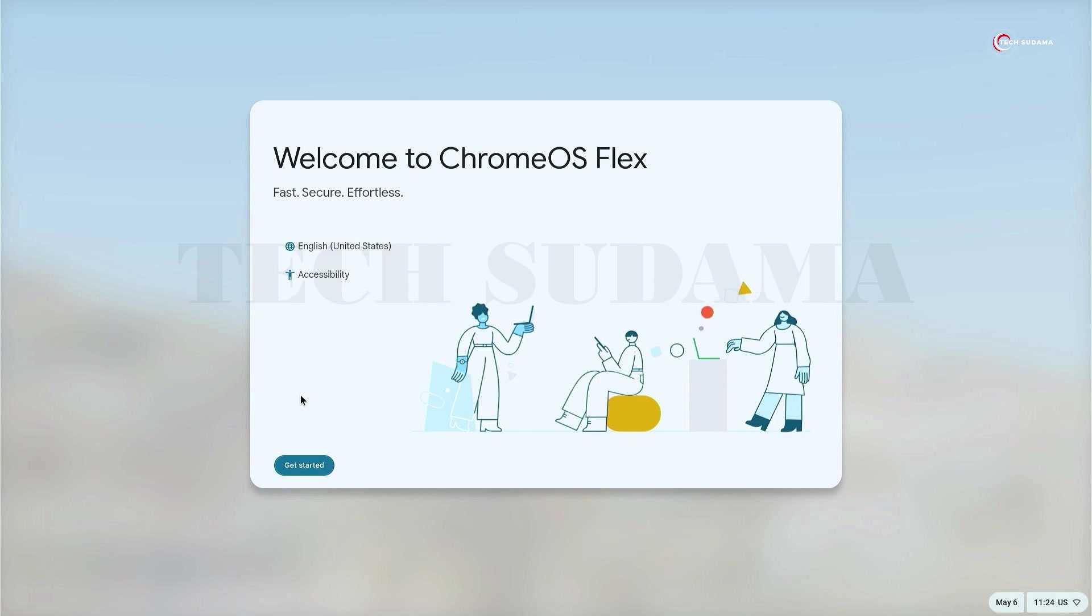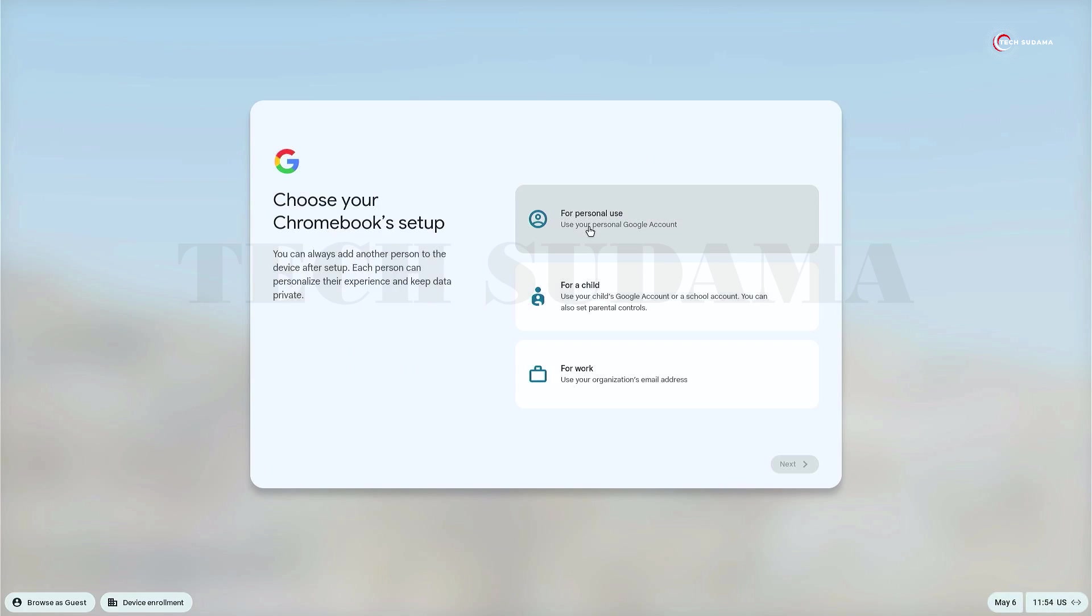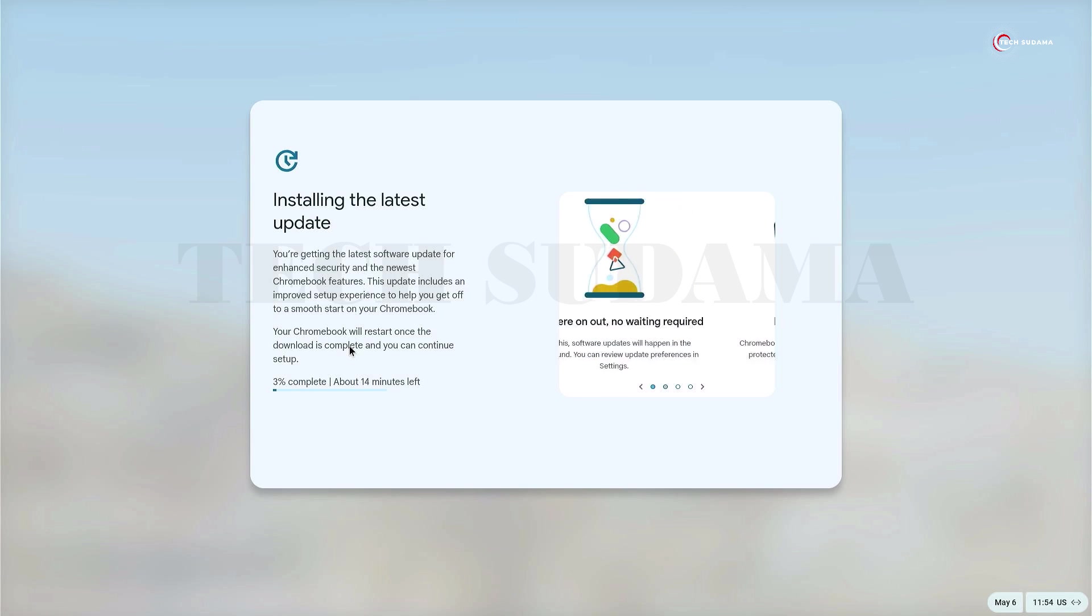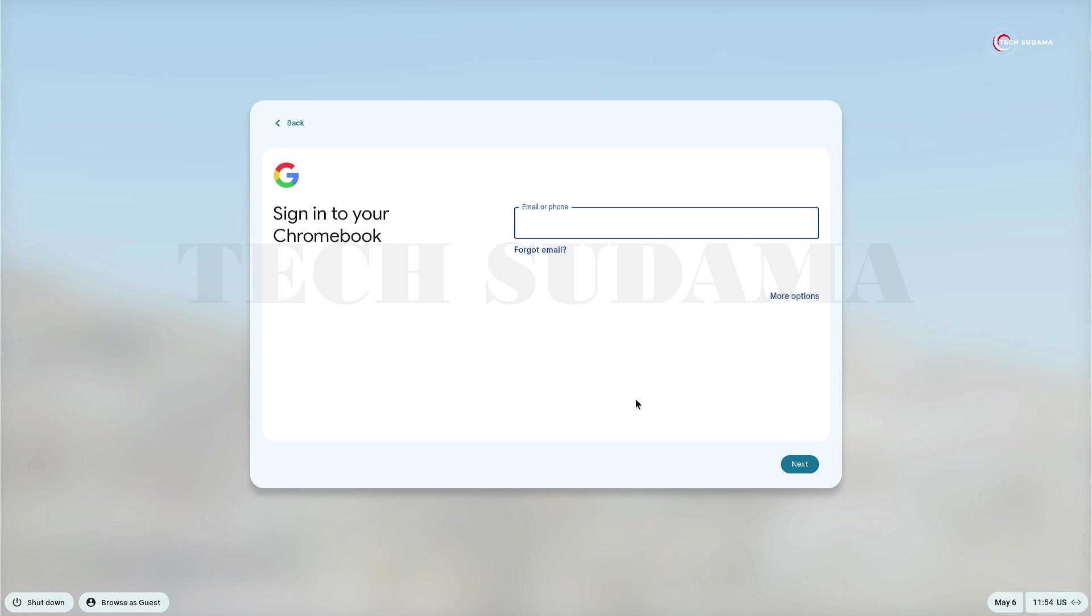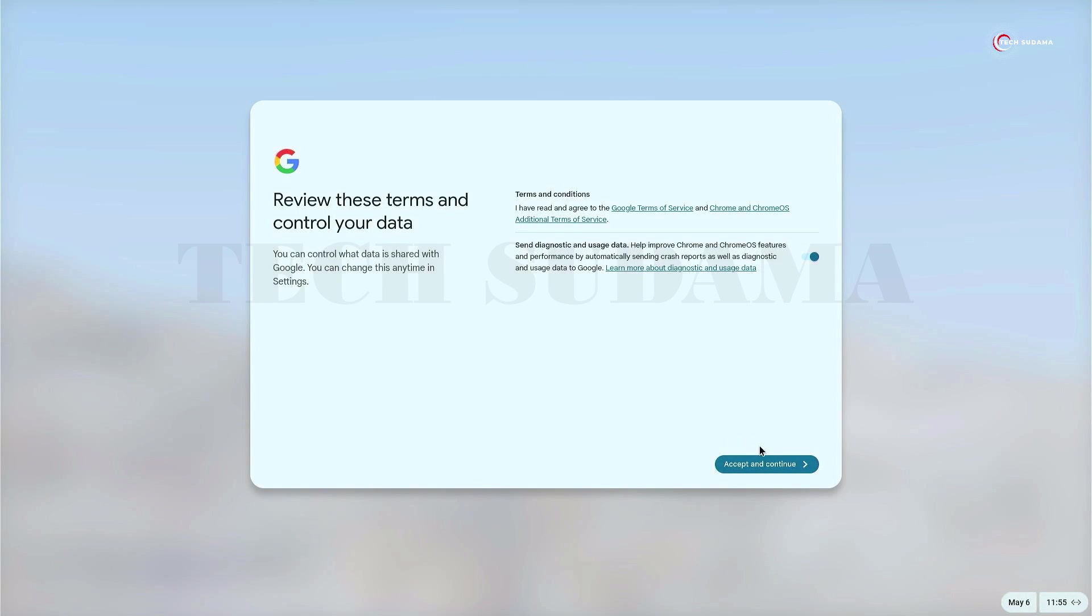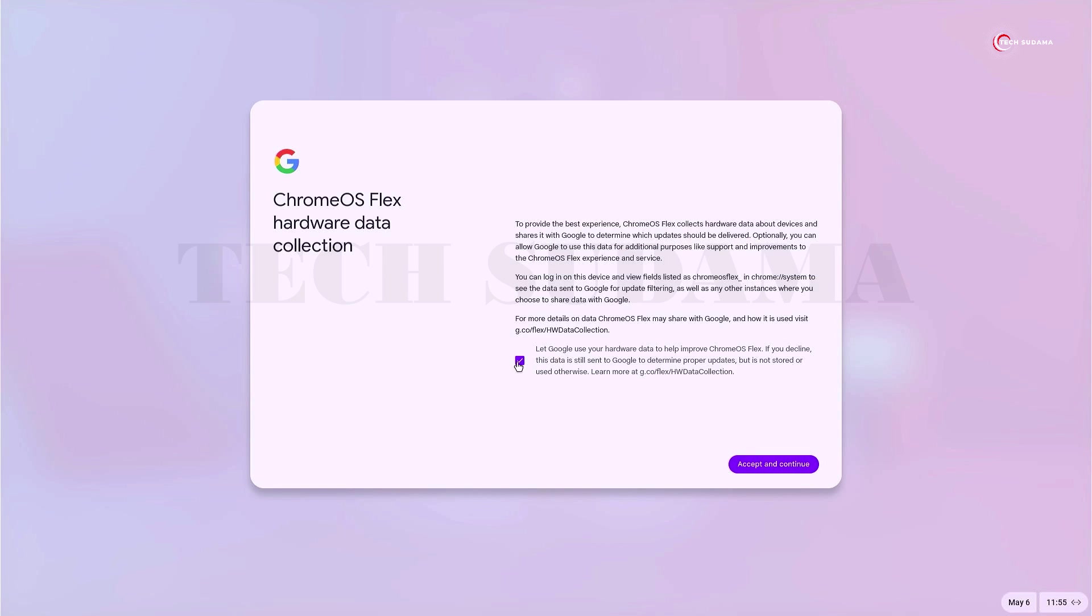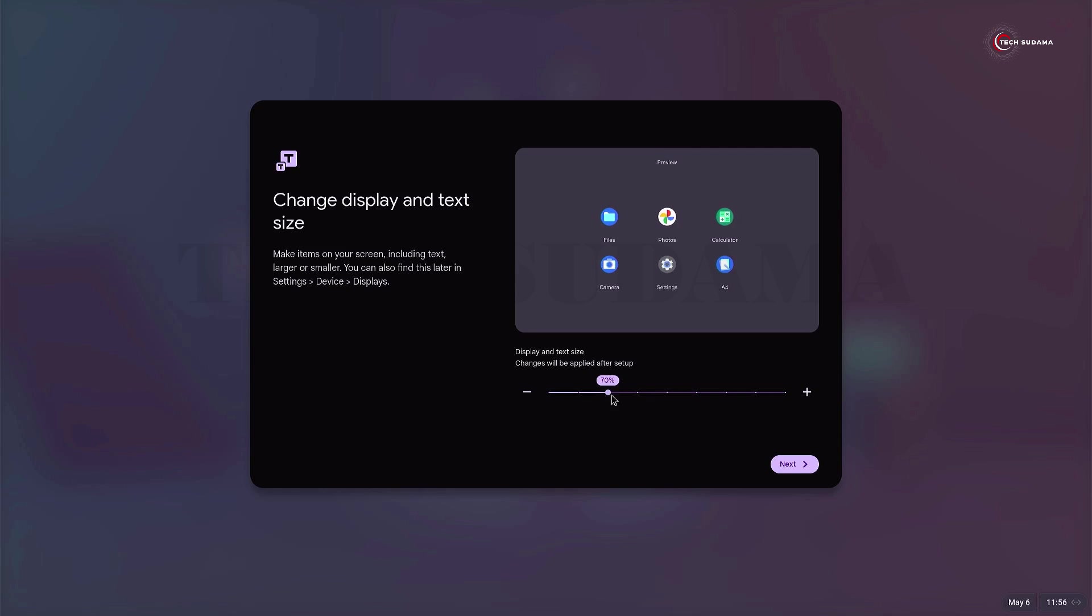Here again, you will have to set up your Chrome OS Flex. Just click on Get Started. Here you'll have to choose 'Personal Use', click on Next. Here it will install the latest updates. You can skip this and click 'Remind me later', then click on Next. Here you have to log in with your email ID. Now accept terms and conditions and continue. You can uncheck this and accept and continue. Here you can set up your lock screen. I'm clicking on No Thanks.